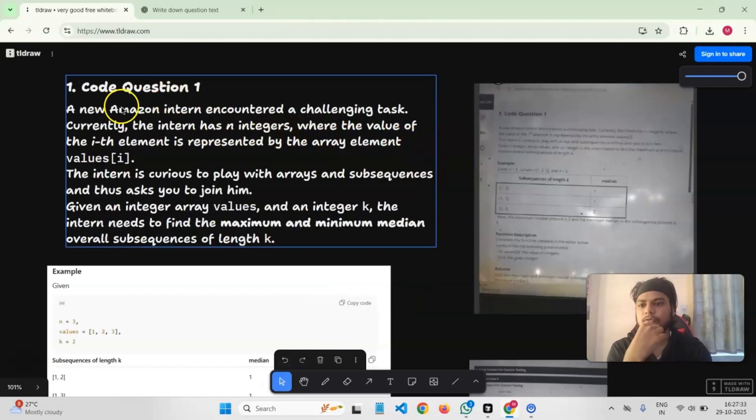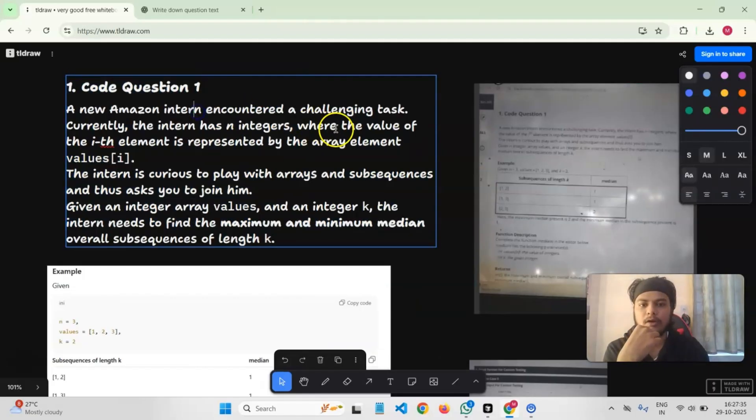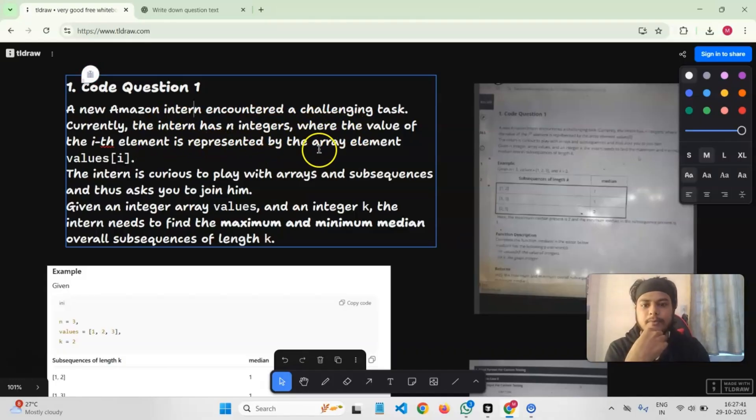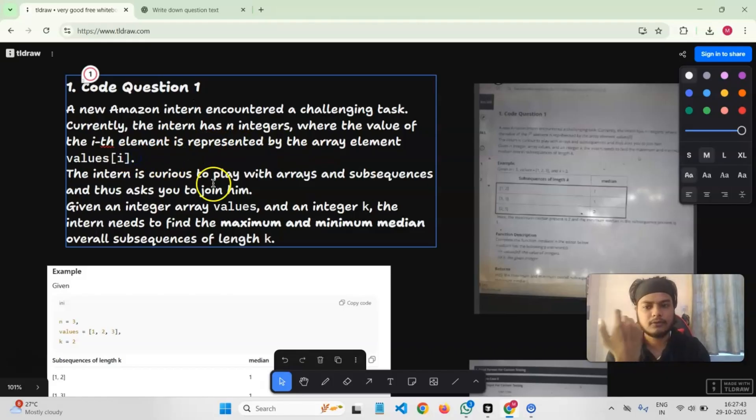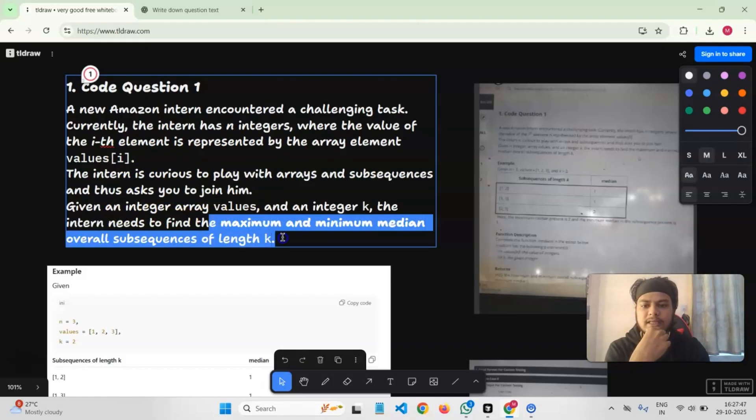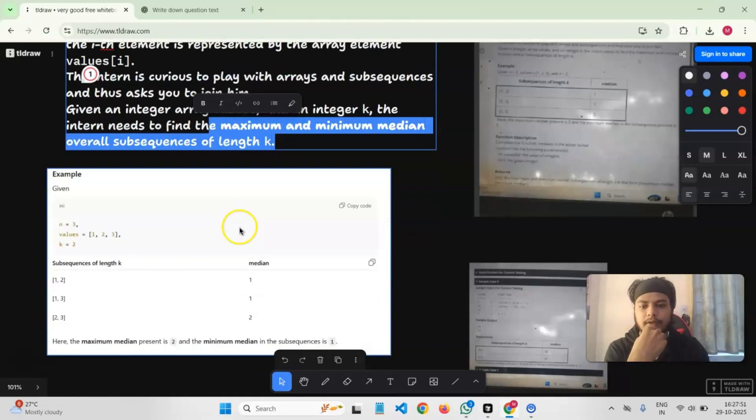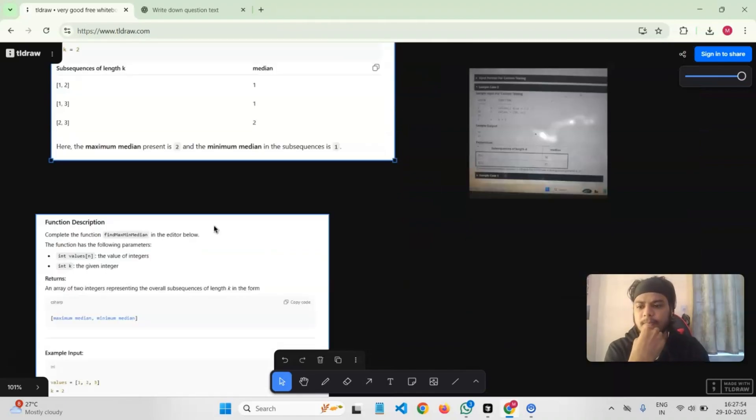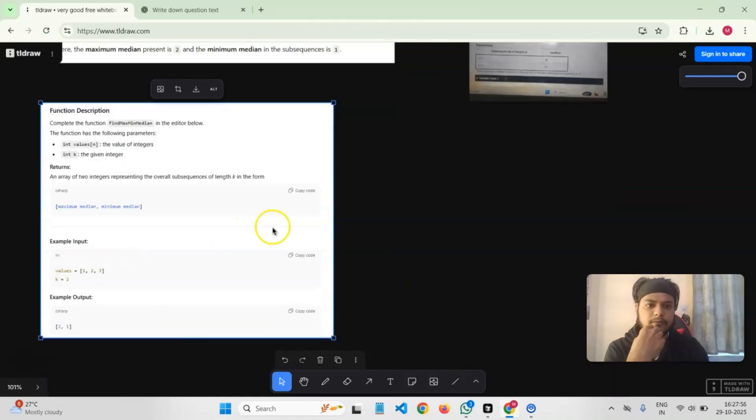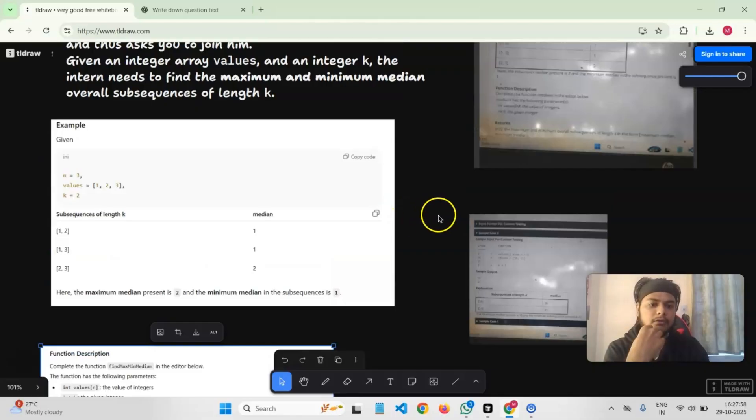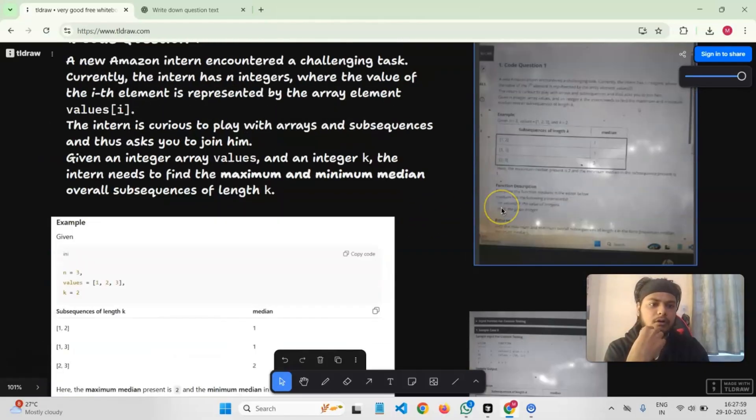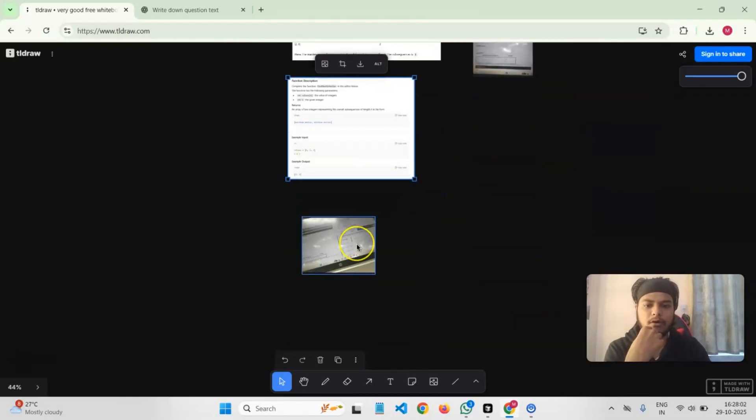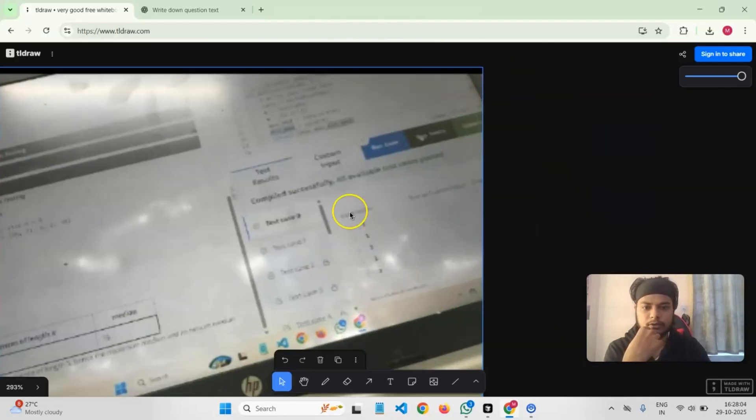A new Amazon intern encountered a challenge task. Currently, the intern has N integers where the value of the ith element is represented by the array element. At the end of the day, you have to find the maximum and minimum median of overall sequences of length K. They gave a few examples and function description. Luckily, I was able to solve this problem and I got all my test cases passed. As you can see, there were 15 test cases and all of them passed.